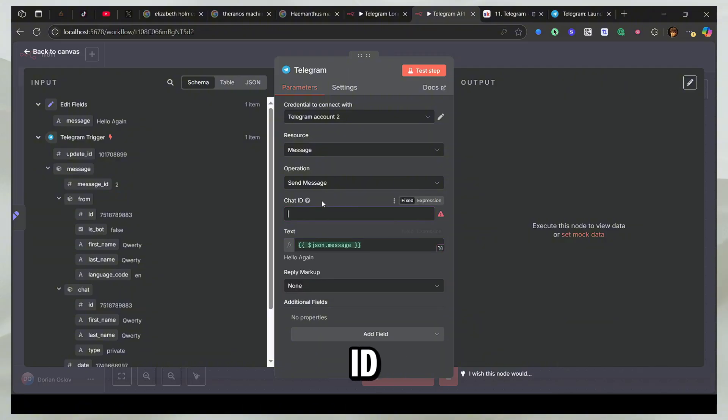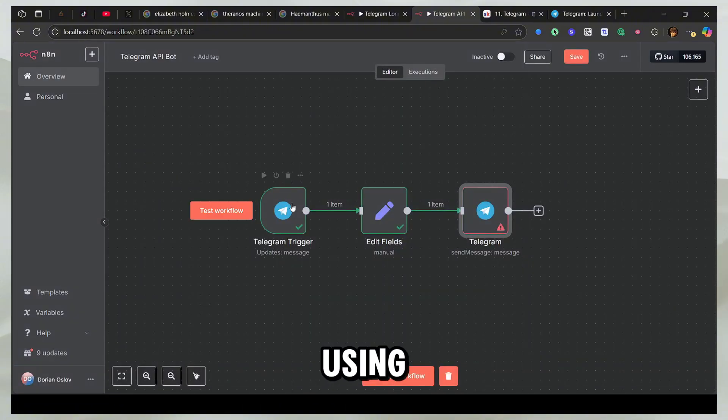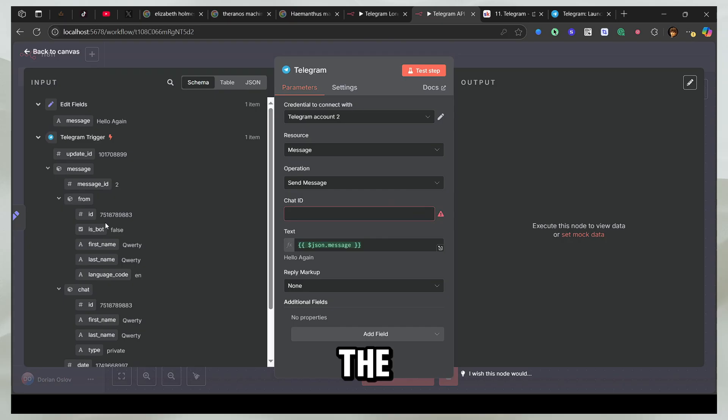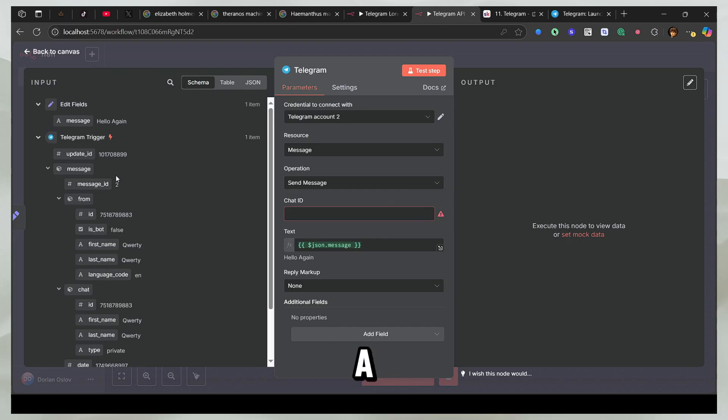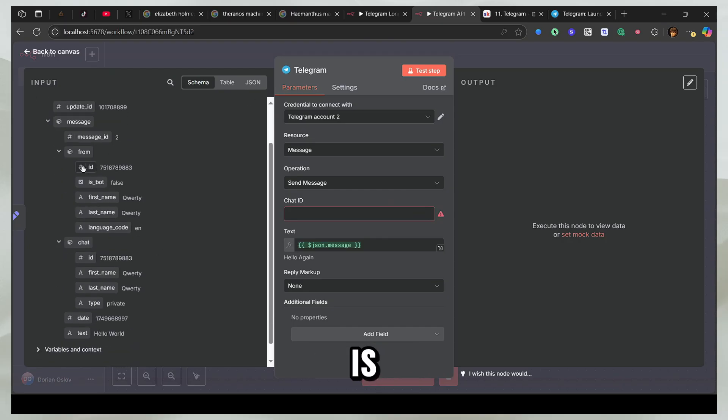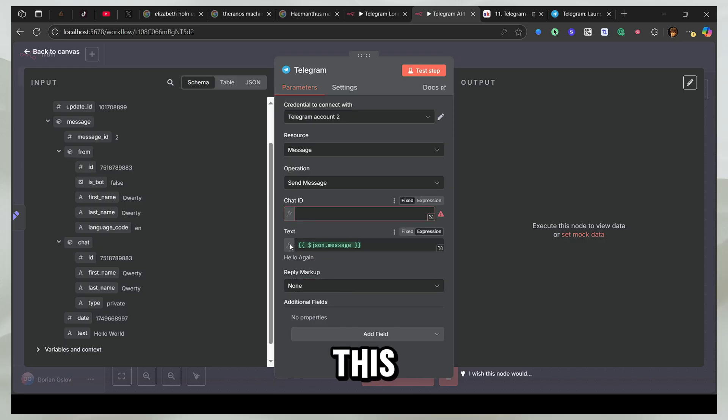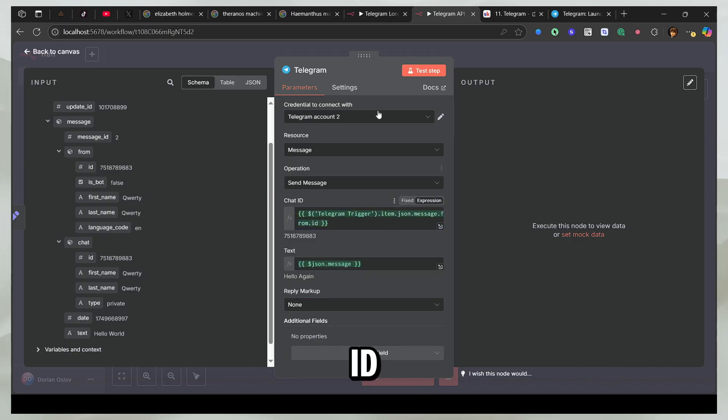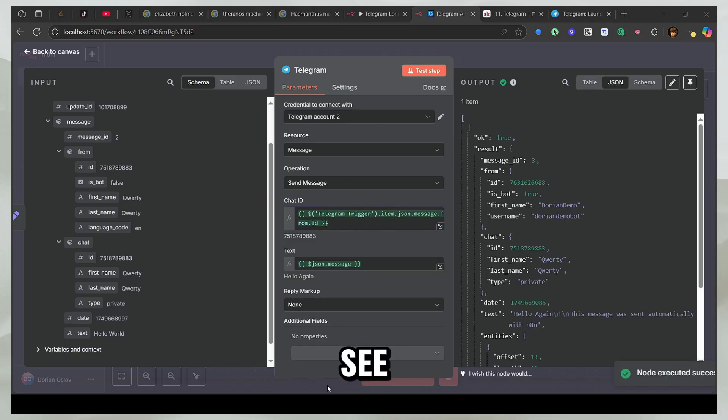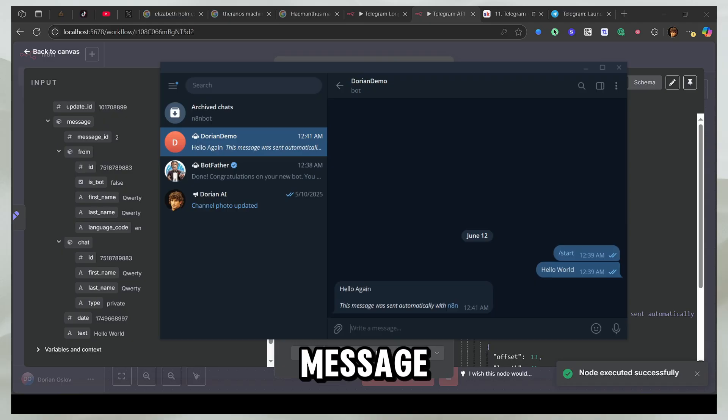But in the chat ID, you need the chat ID. If you're using the webhooks, you already get the chat ID. You'll see that there is a chat ID in the first trigger, which is here. So there is a from ID. This is your chat ID. And if you send this message back, you'll see that this message appears here.